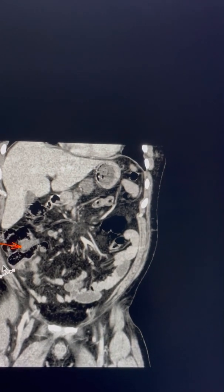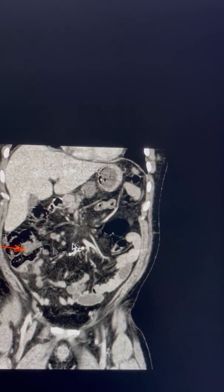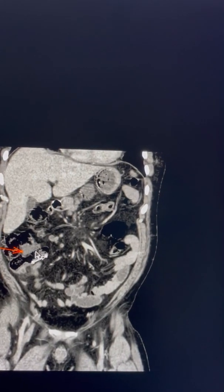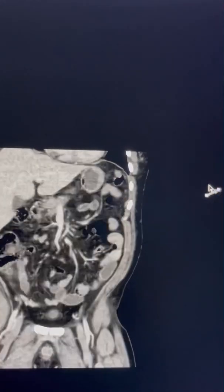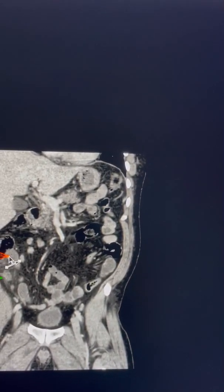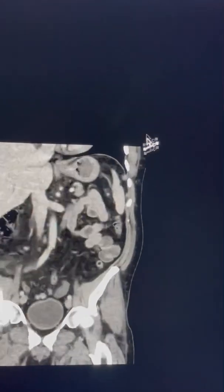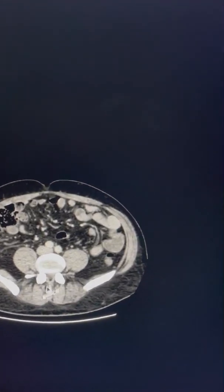Just above the appendix we can identify the ileocecal valve by the characteristic fat seen here. Tracing this up and down, we can see a bowel loop arising from here — this is the terminal ileum — and it looks normal with no small bowel obstruction. The large bowel loops distal to the appendix also look fine. Our diagnosis is acute appendicitis with no complications.